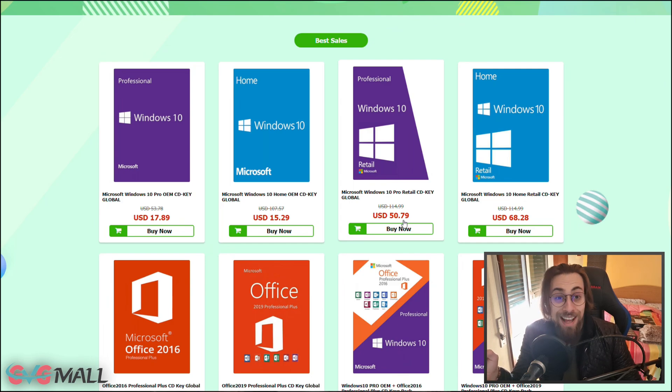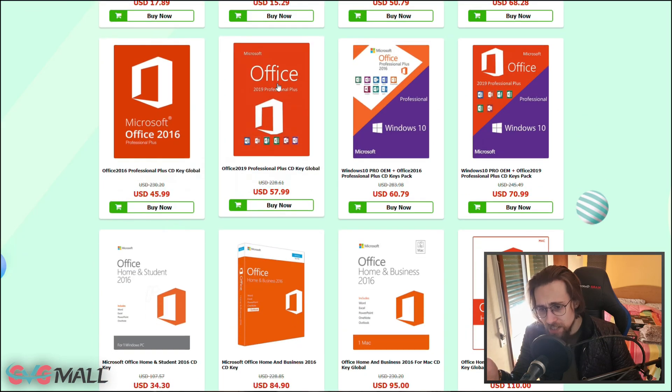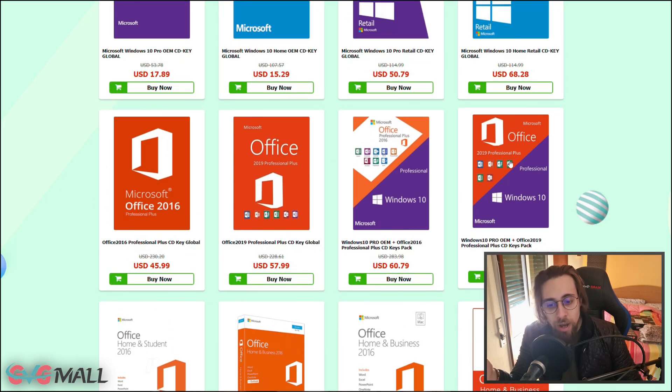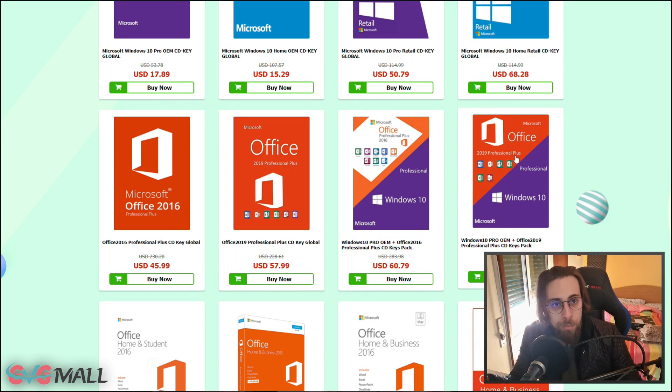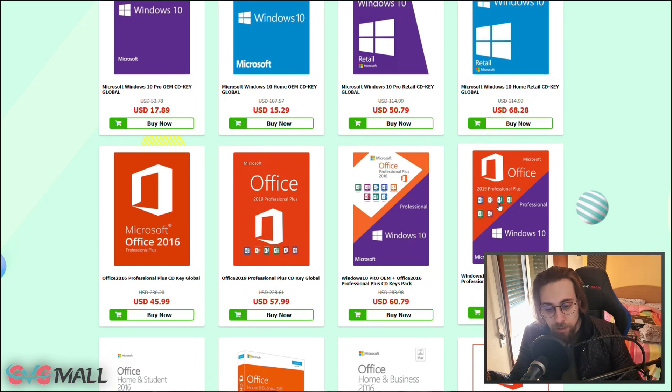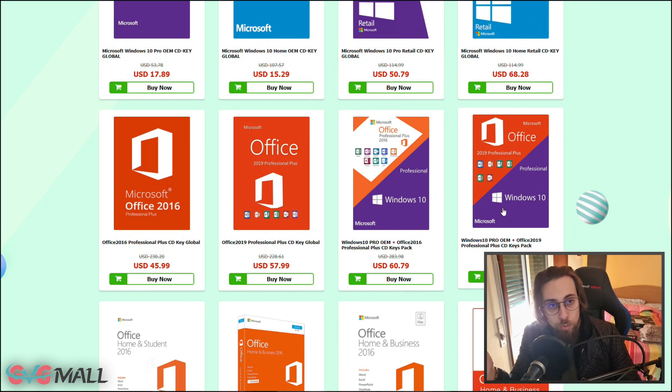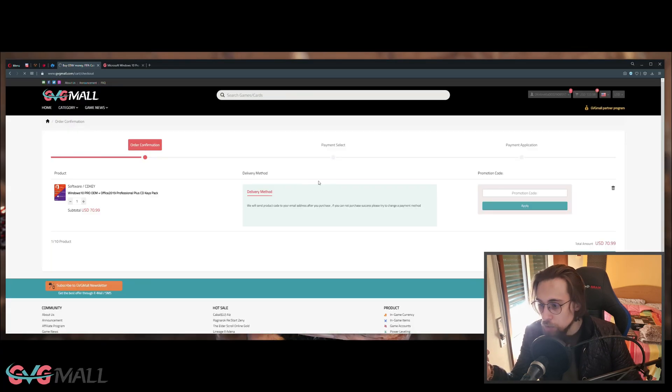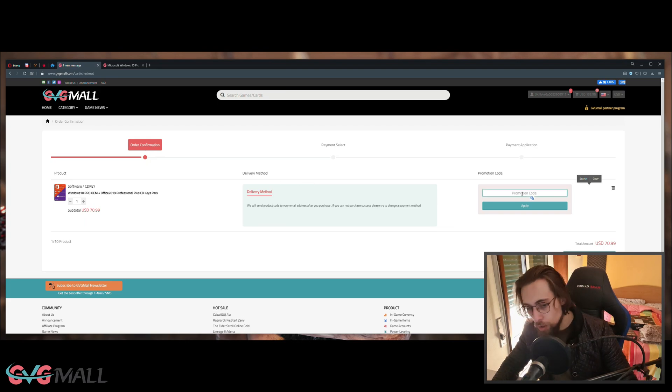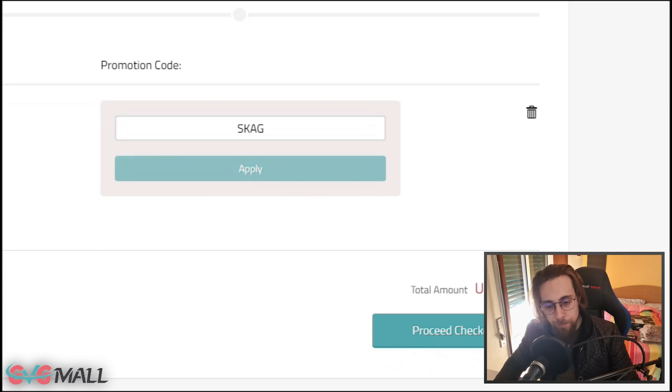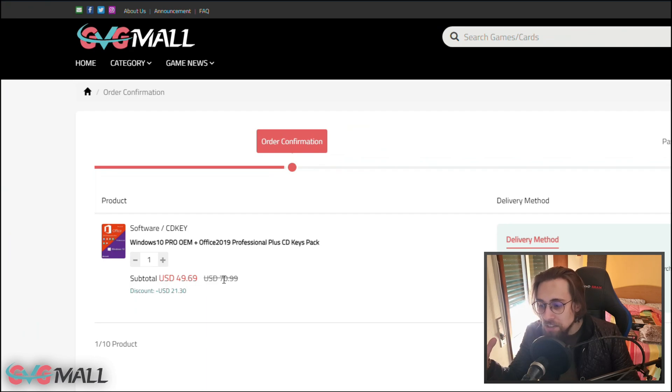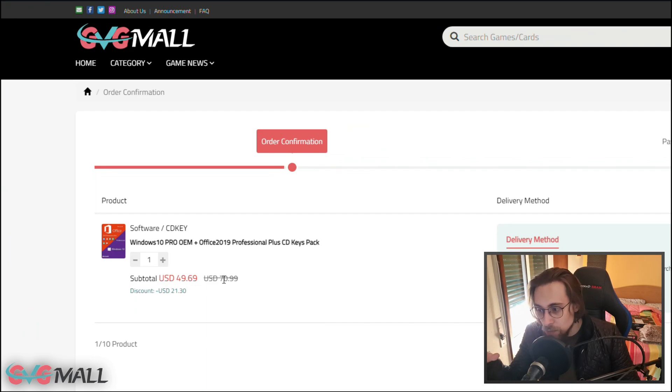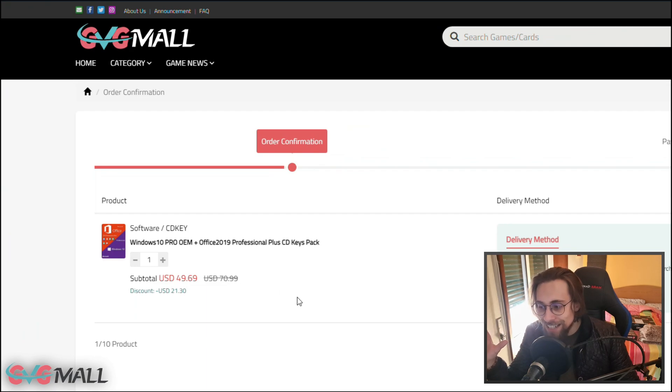You also have Office, for example the 2019 Professional Plus. You have even a combo of them - Office 2019 and Windows 10 Pro OEM. If you want to have Office and Windows 10 Pro, you can buy them together and use my code SKAG. Apply it and you'll have the discount - $21.30 discount when buying Windows 10 Pro plus Office 2019, from $71 to $49.69.